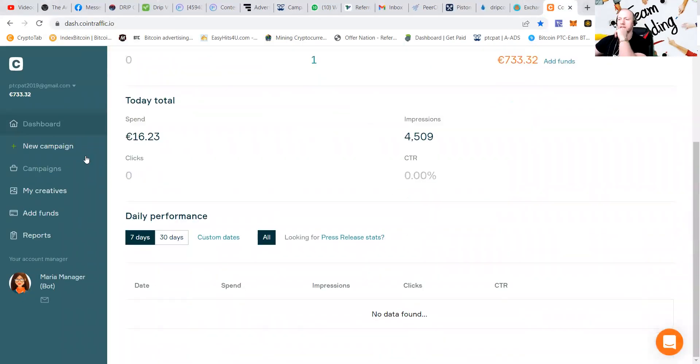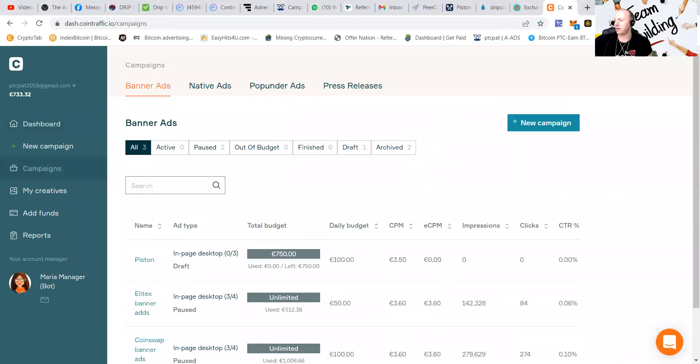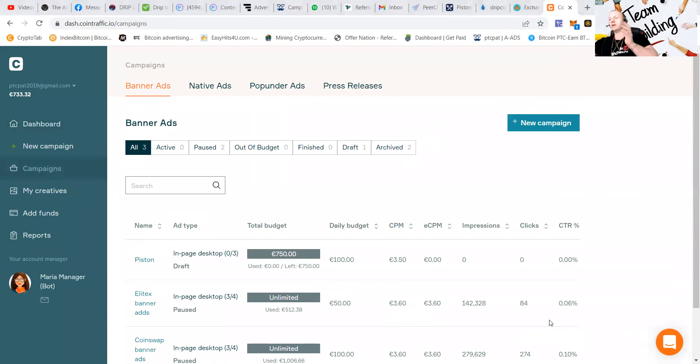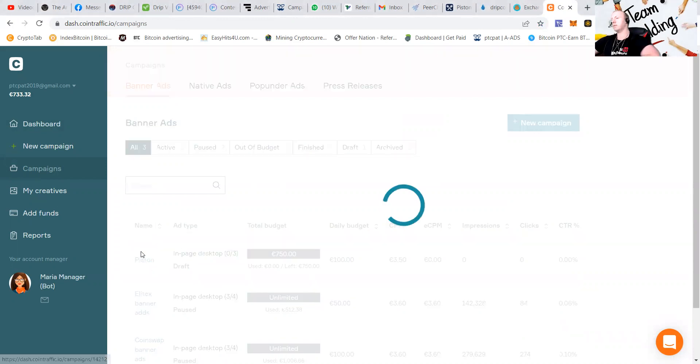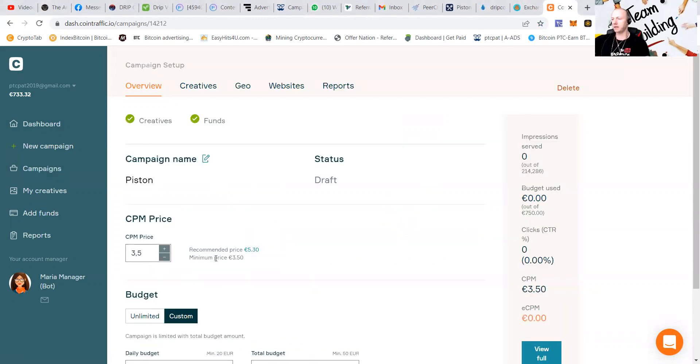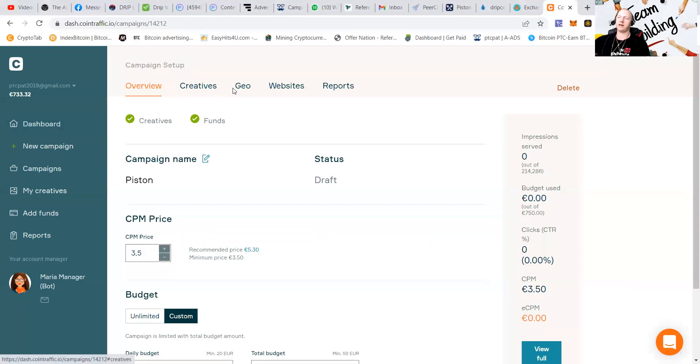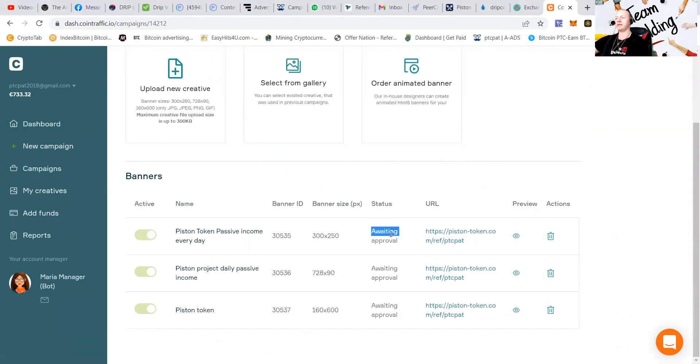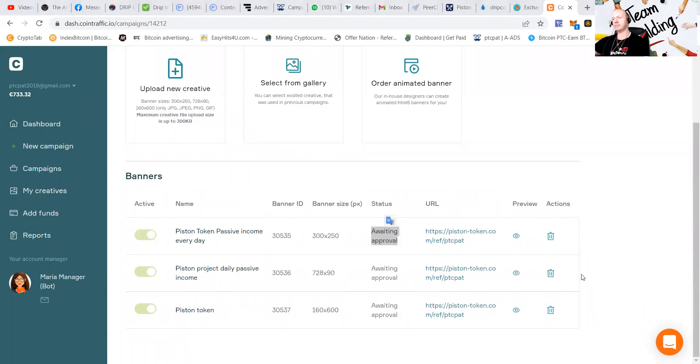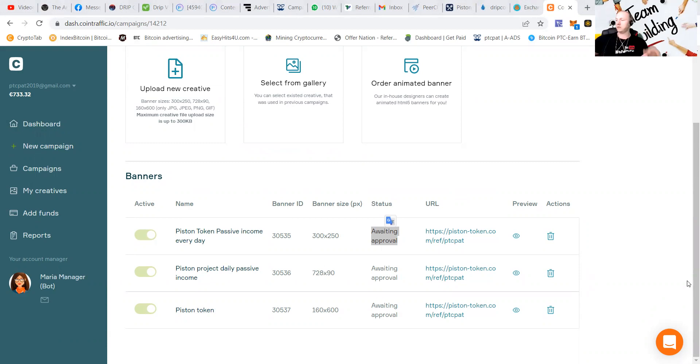You can see it, like, if you check the campaigns. I'm just guiding you guys a little through a little bit of advertising. You can see Elite X. You can see Coinsoft. But we're going to talk about Piston. And you can see, like, it's still in draft, of course, because it's awaiting approval. I don't know what they're doing, but they're a little bit slow today. So, when that is approved, of course...